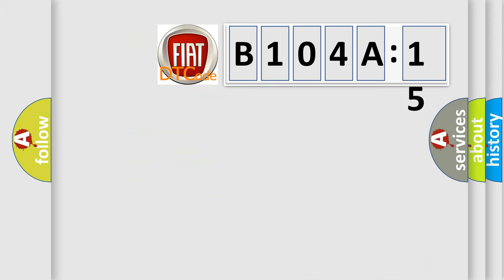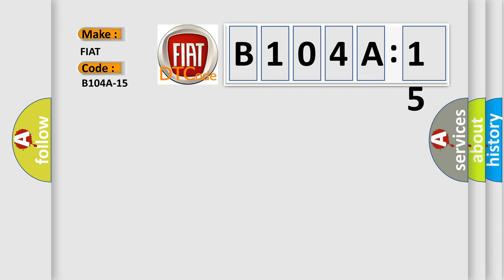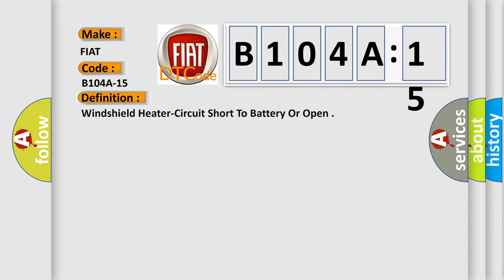So, what does the diagnostic trouble code B104A15 mean for FIAT car manufacturers? The basic definition is windshield heater circuit short to battery or open.